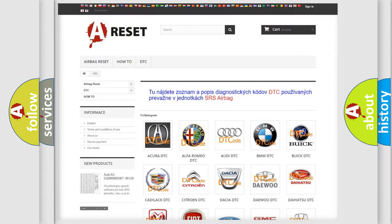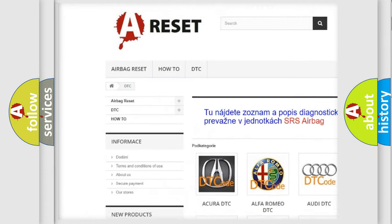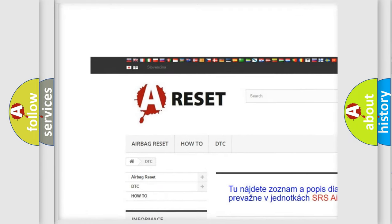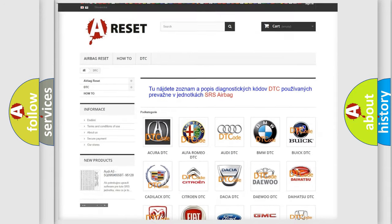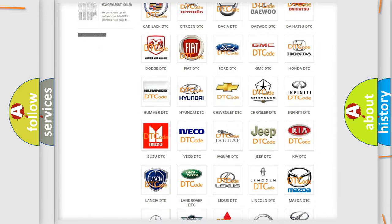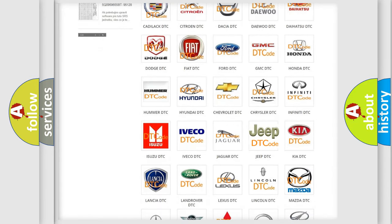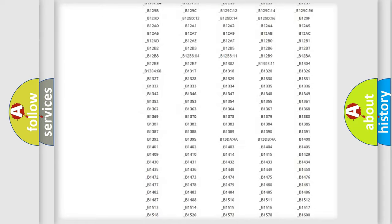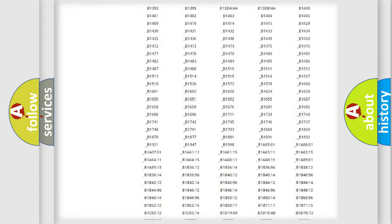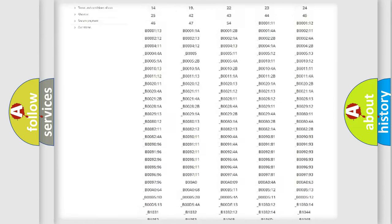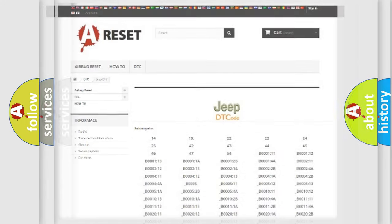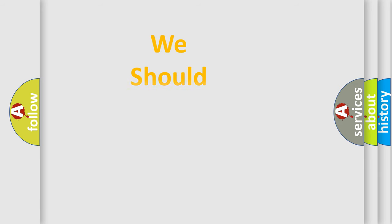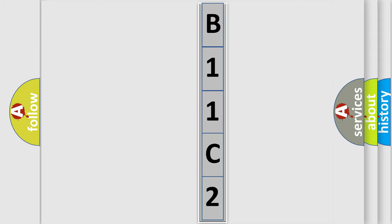Our website airbagreset.sk produces useful videos for you. You do not have to go through the OBD2 protocol anymore to know how to troubleshoot any car breakdown. You will find all the diagnostic codes that can be diagnosed in Jeep vehicles, also many other useful things. The following demonstration will help you look into the world of software for car control units.